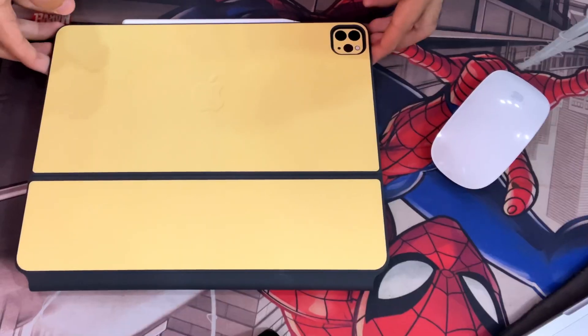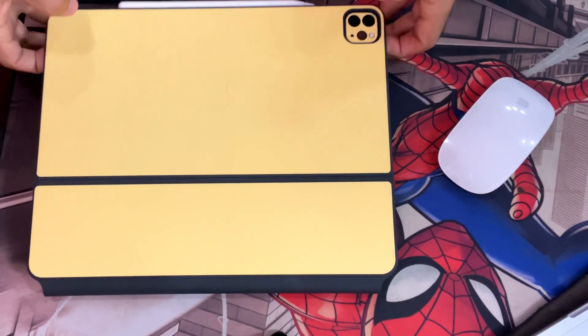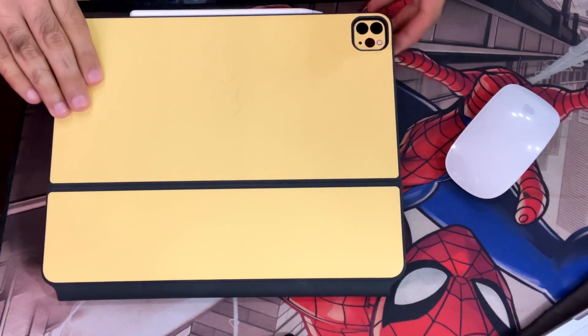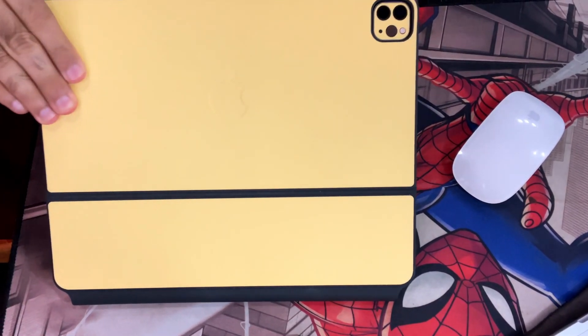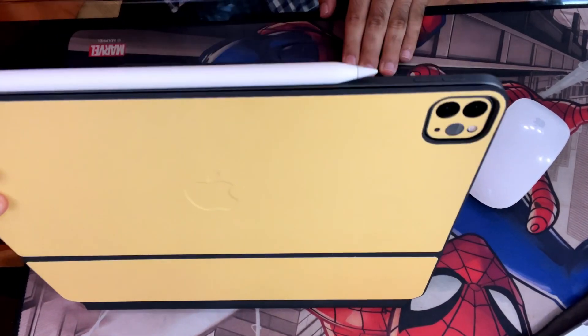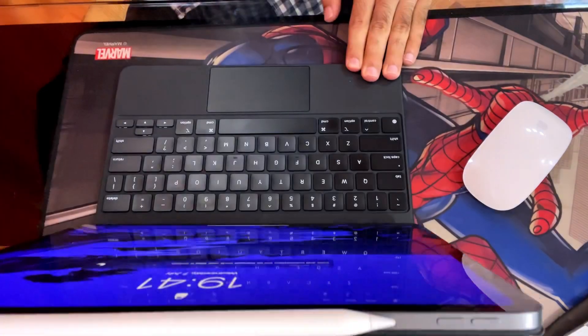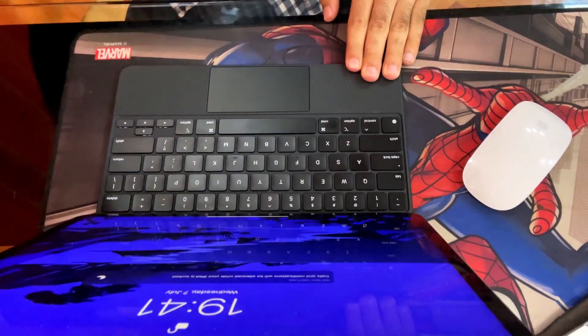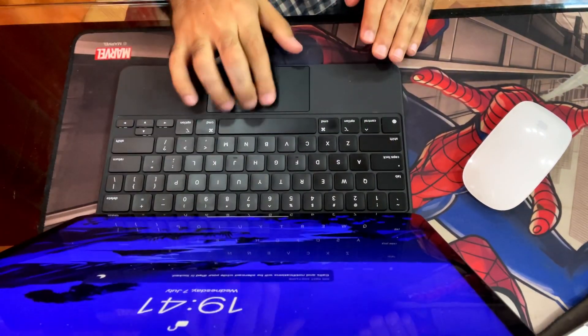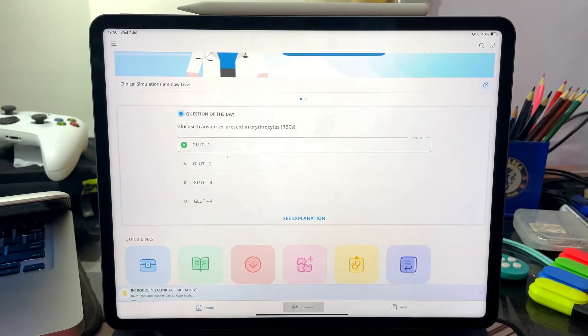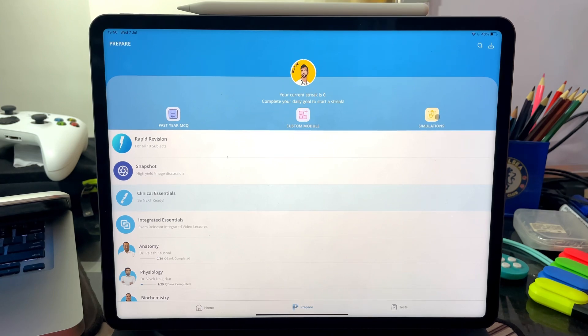Without much further ado, let me quit the talking and show you the screen. Let's go through a case of clinical simulation and analyze how it can help us. I'm on my Prepladder home screen — let me go to Prepare, and there we can see there's a new option of simulation.